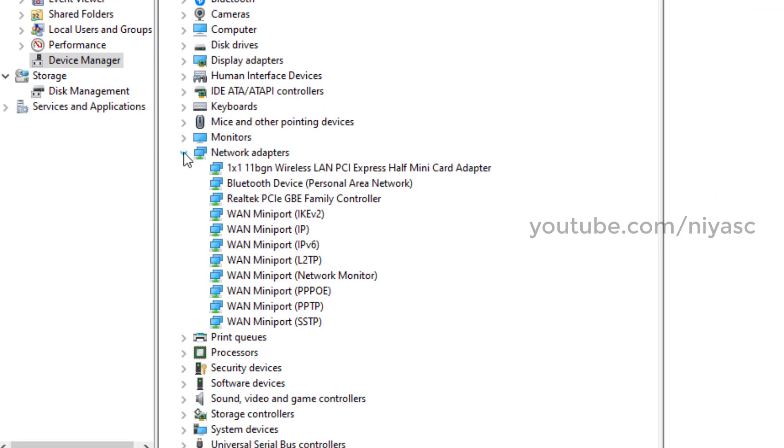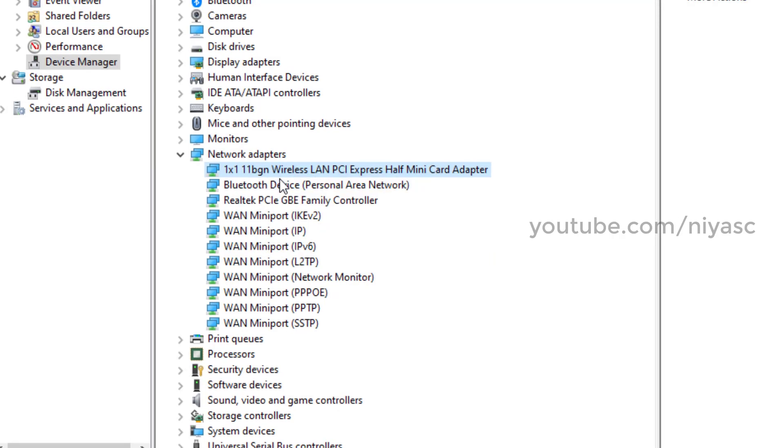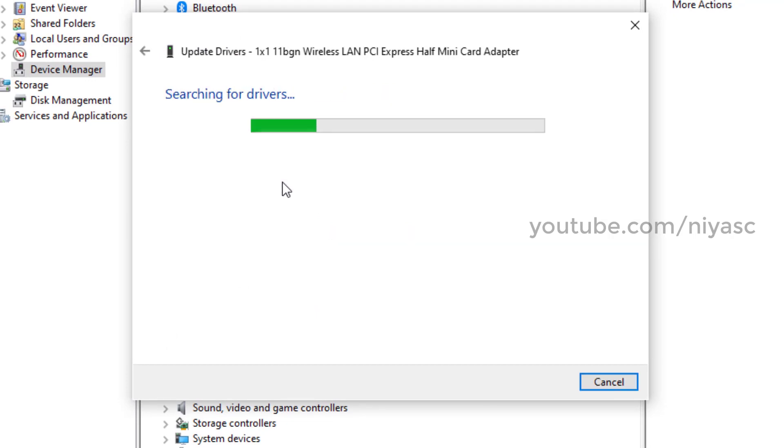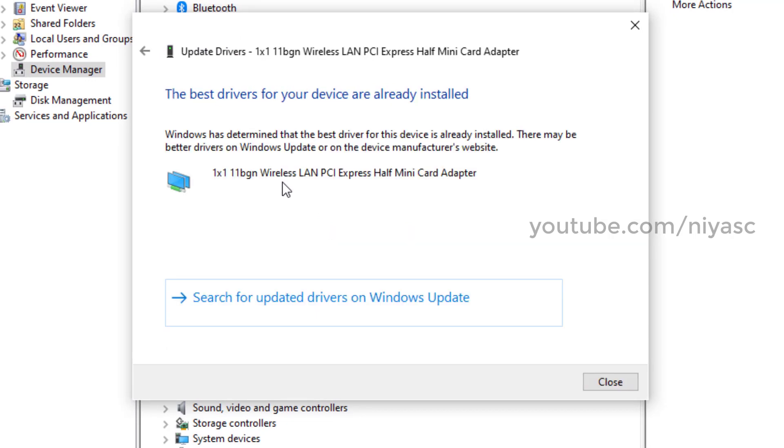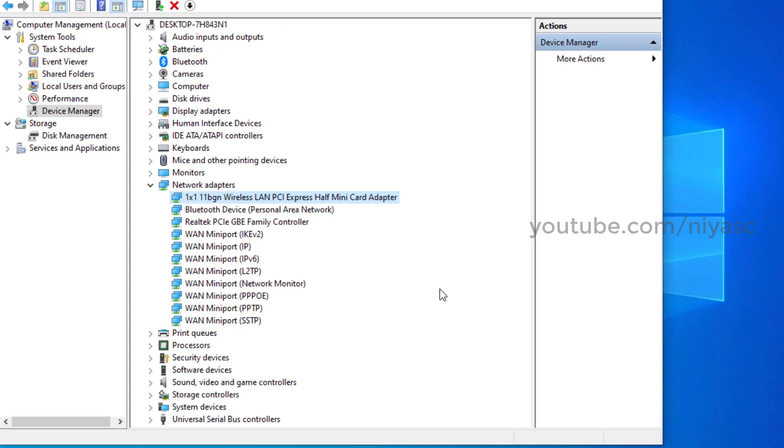Then you will see your Wi-Fi network adapter. If you see any exclamation mark or red cross, you need to update driver or rollback driver. Right click on your adapter and choose update driver. If Windows cannot find an updated driver automatically, you should be able to find it on the manufacturer's website.